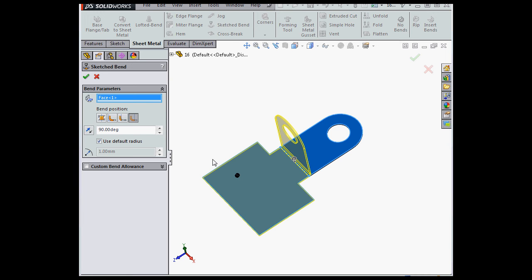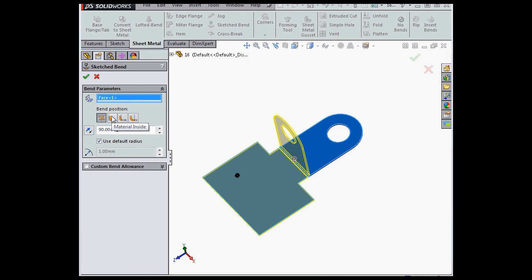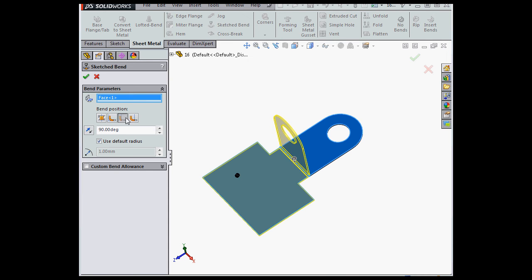Now we can choose the bend position. We've got four options to choose from that allow us to position the bend: Bend centerline, material inside, material outside, and bend outside.